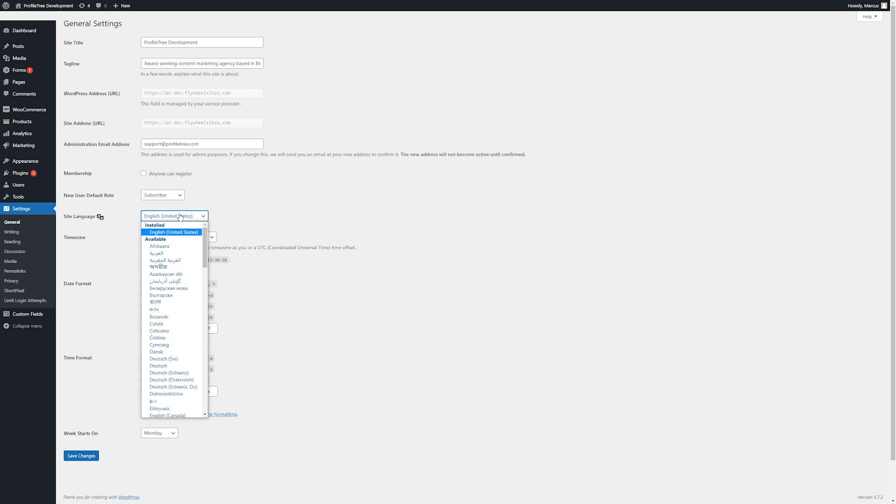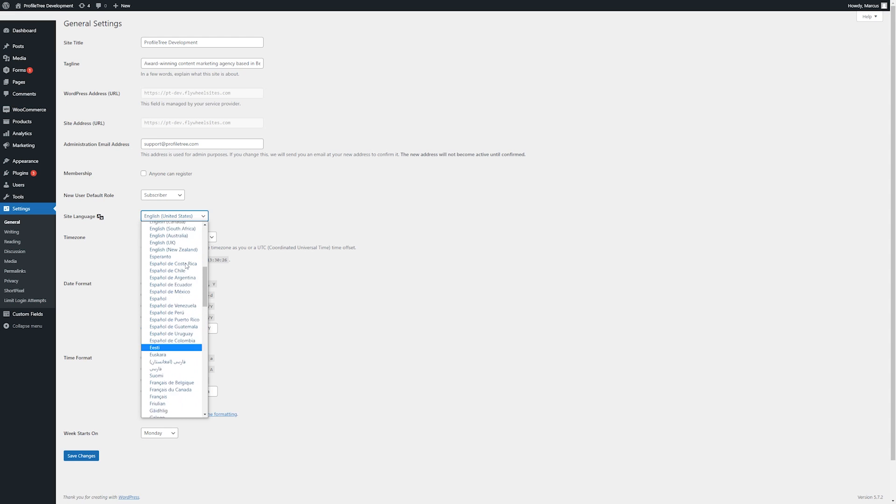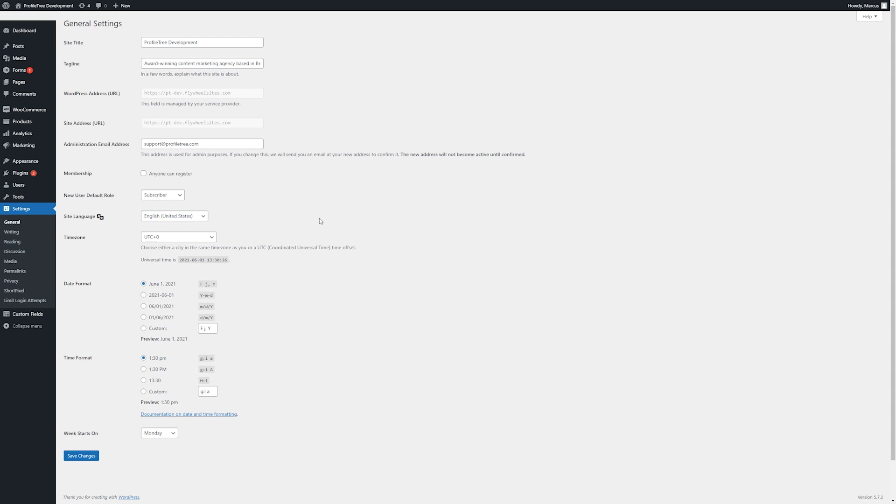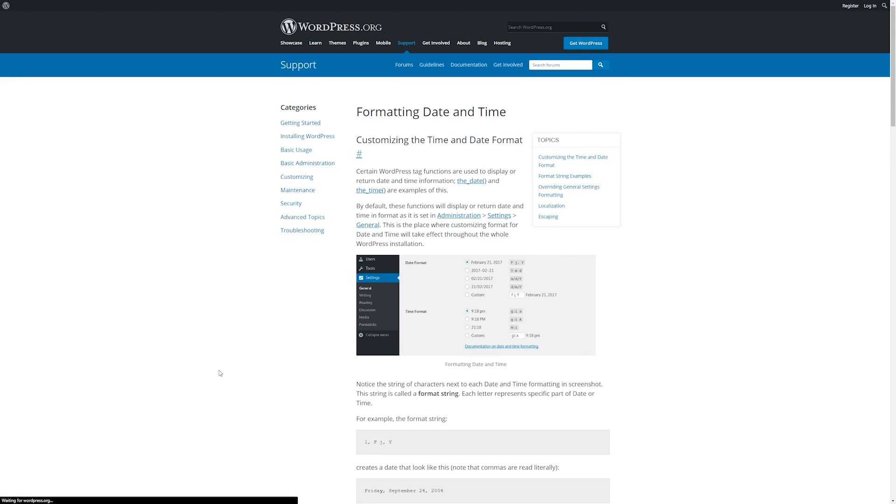Here we can change site language. Here we can change the time zone of our site. And then we can change some things about the date and time format. And though these may affect other plugins that we have operating on the site, it may not affect all of them. There is also an option to display a custom format. More information on that can be found here.